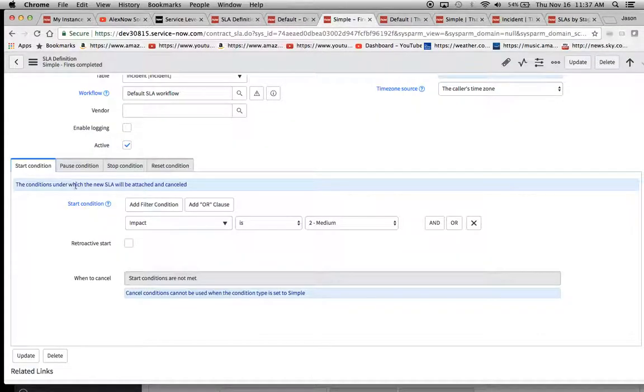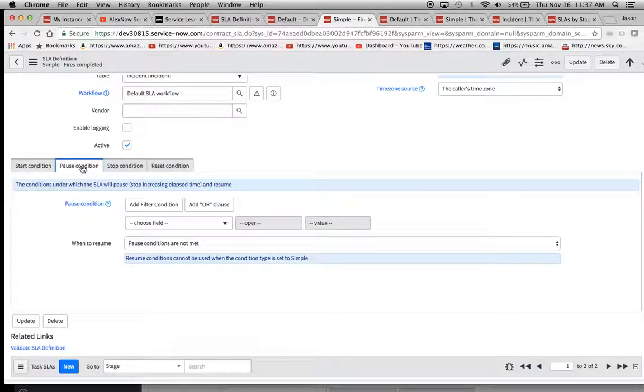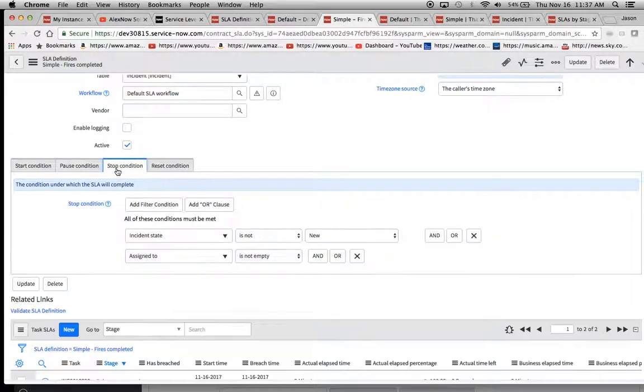Impact is medium. We can look at the simple one too. Impact is medium. Pause condition. I don't think I put anything in there.